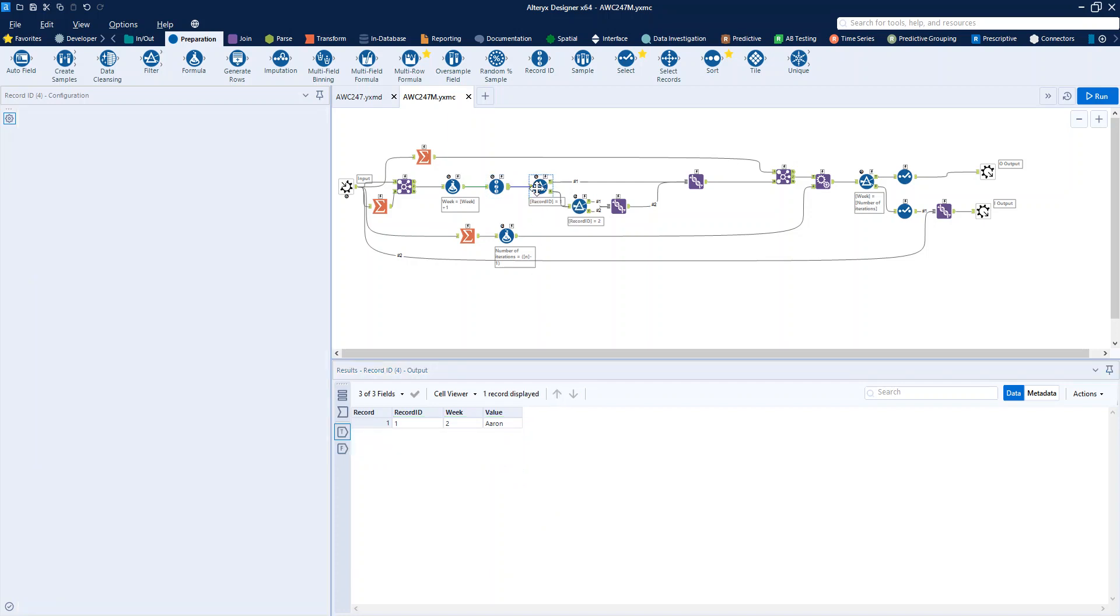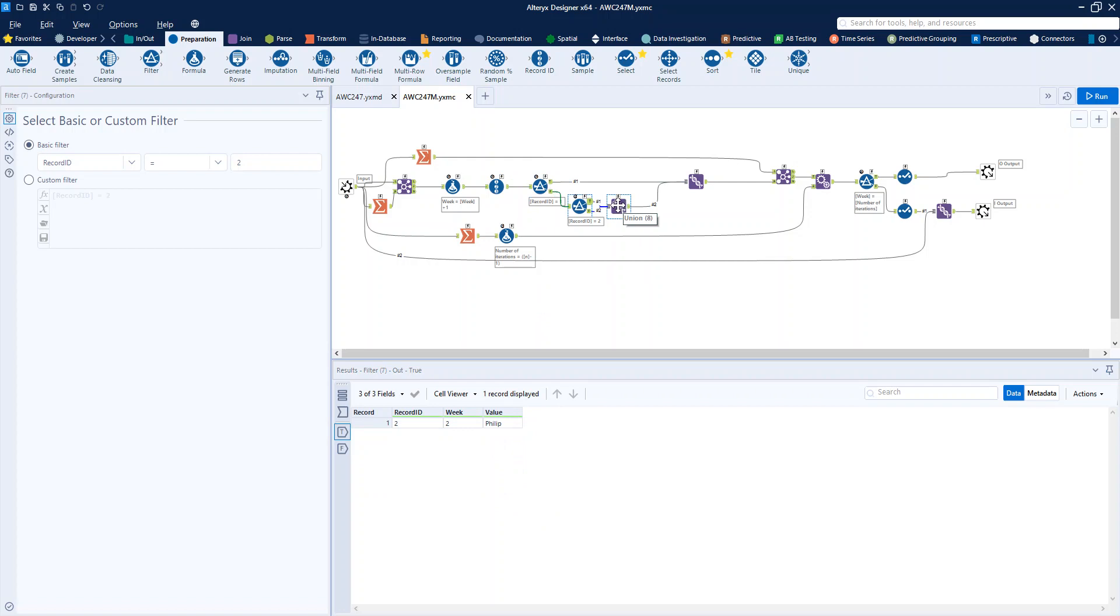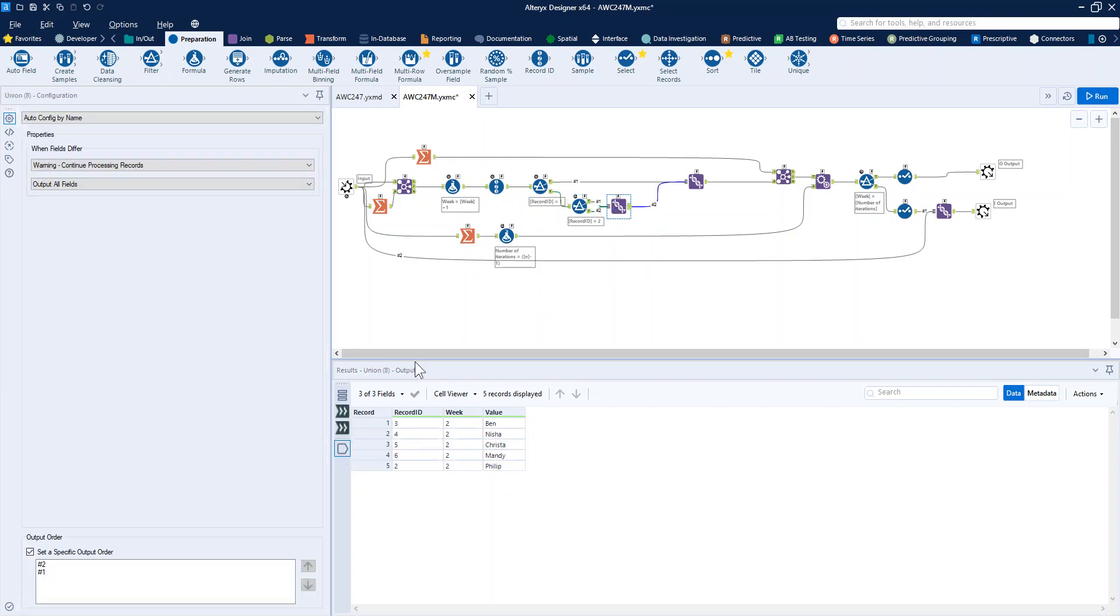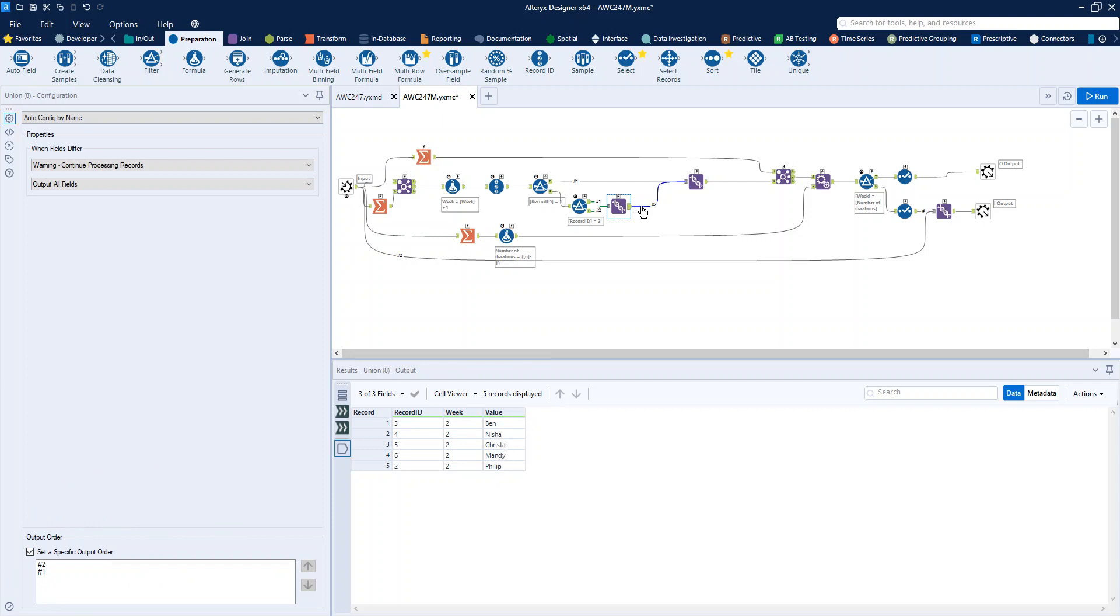The way we do that is just by some simple filtering and making sure that we're making use of the union where we're setting a specific output order. That's important if you haven't used that before. That's how we're achieving that so that now you can see Philip's gone down to the bottom, Ben is at the top, and when I union that back in we can see the new pairings for week two would be Aaron and Ben, Nisha and Krista, and Mandy and Phil.